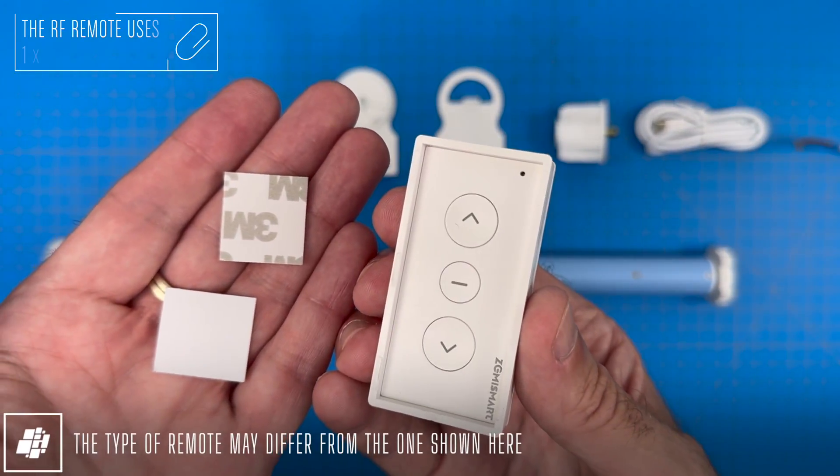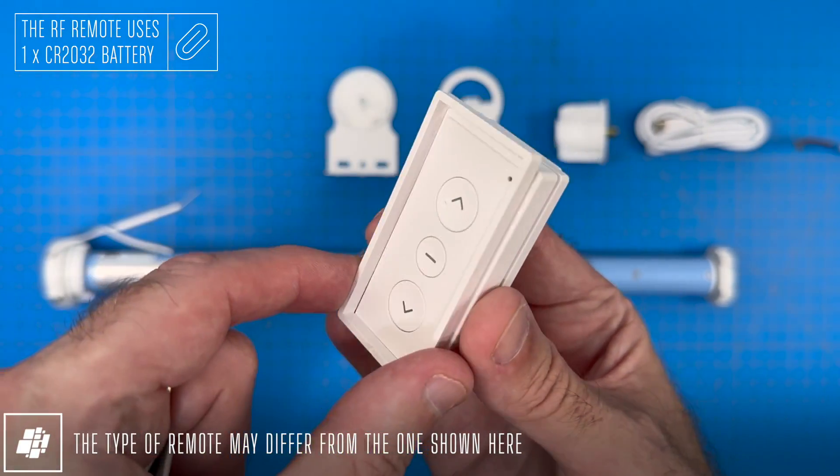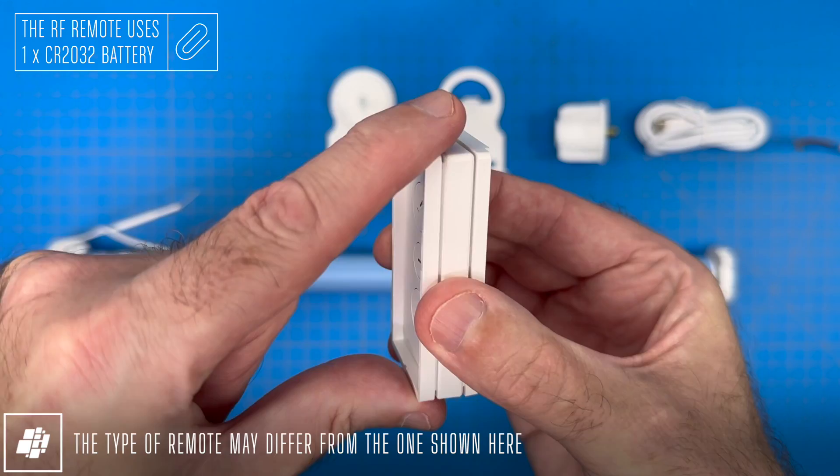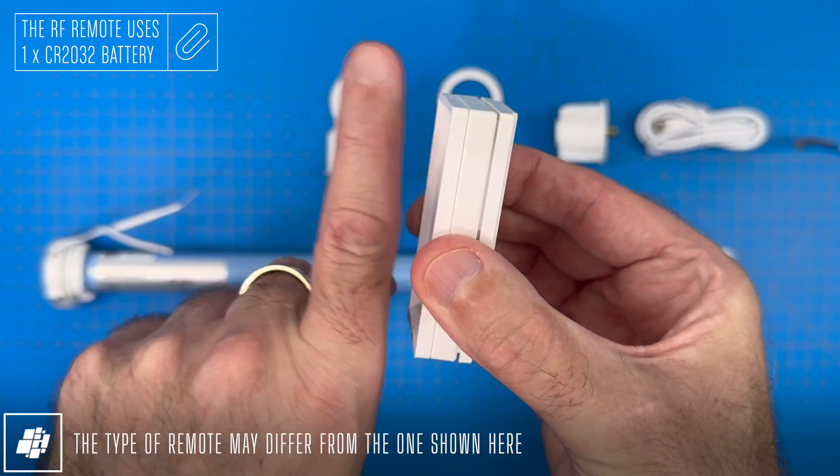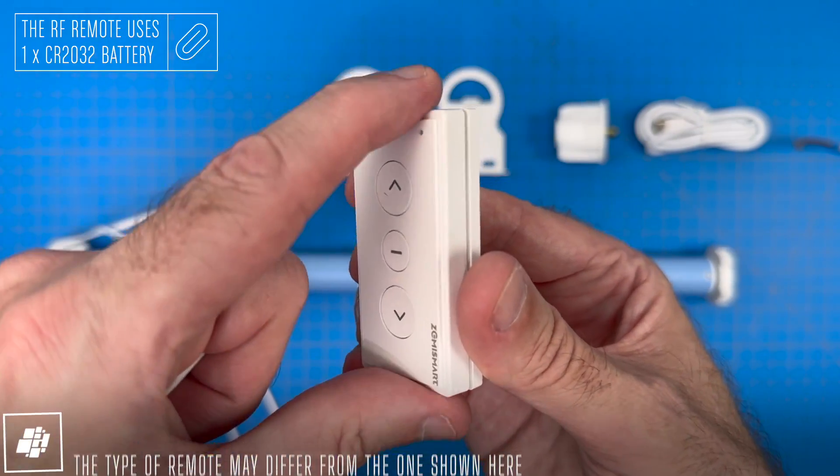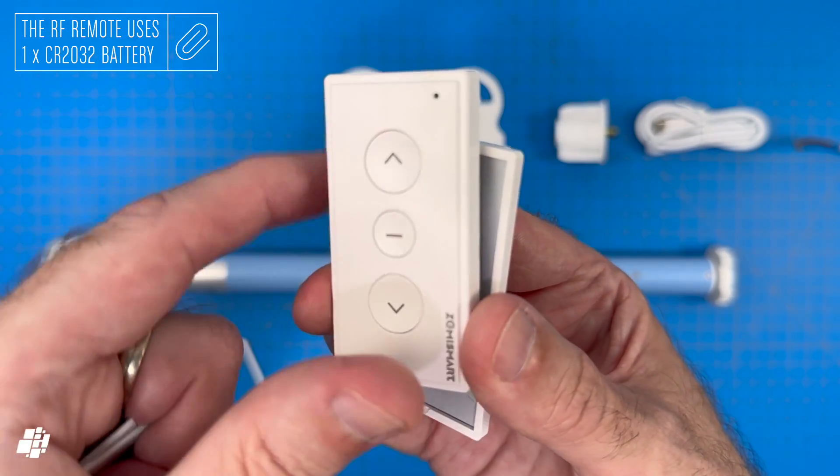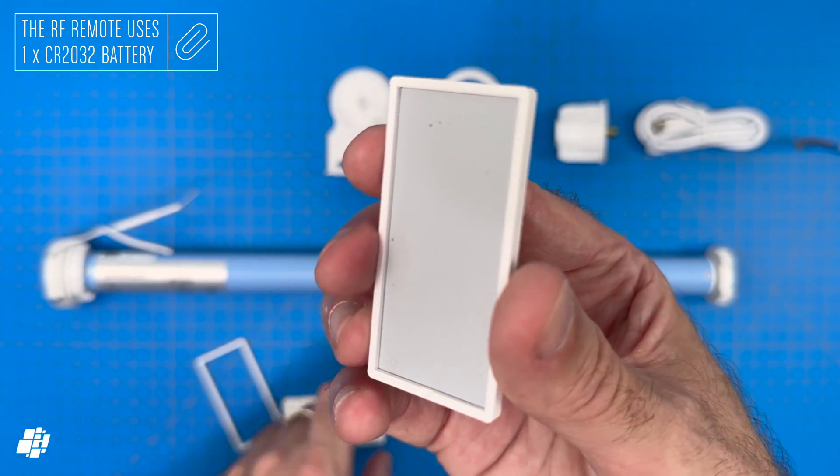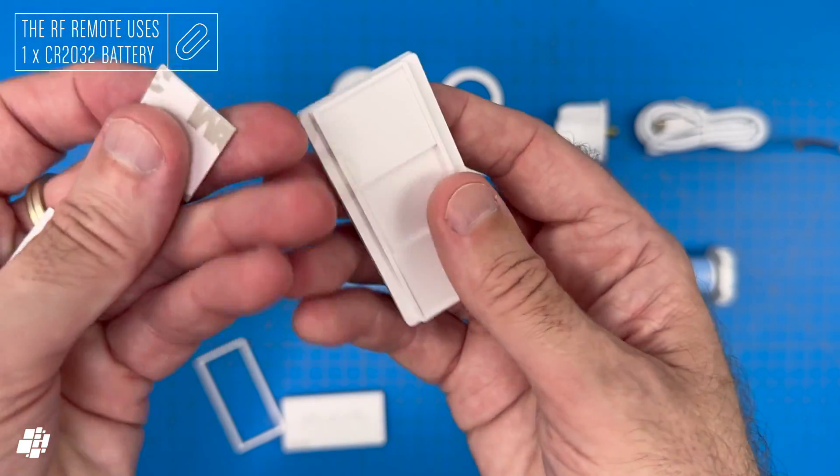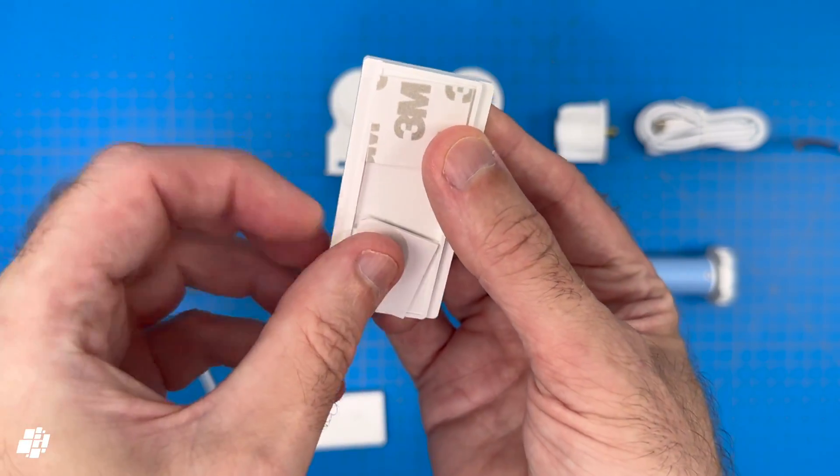Here's a closer look at the RF remote, which comes with a pair of adhesive patches, along with a frame for the buttons, I assume, to protect them from inadvertent presses. It also comes with a magnetic mount, which is what the adhesive patches are basically for.